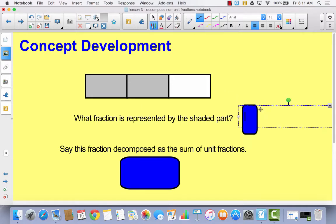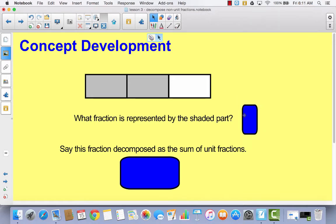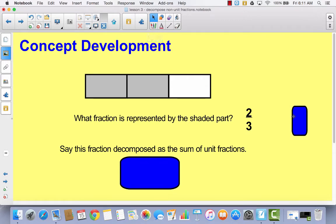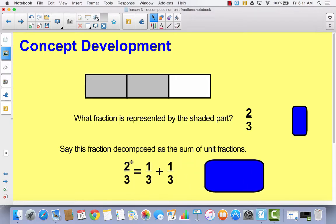Okay, hopefully you wrote this. If not, erase and fix it. There are two out of three parts shaded, so this will be two-thirds. So in your math journal, now I want you to write this as a fraction decomposed as a sum of unit fractions — write a number sentence just like we did yesterday, which is a sum, meaning we're adding unit fractions. Hopefully this is what you wrote: two-thirds equals one-third plus one-third.